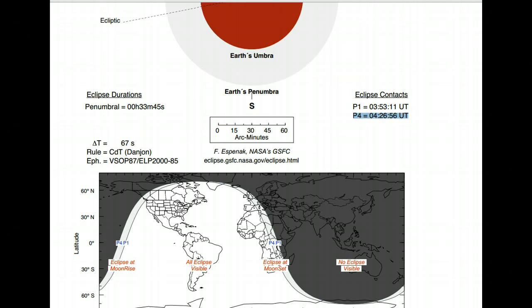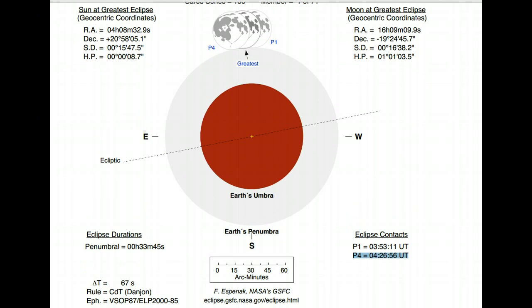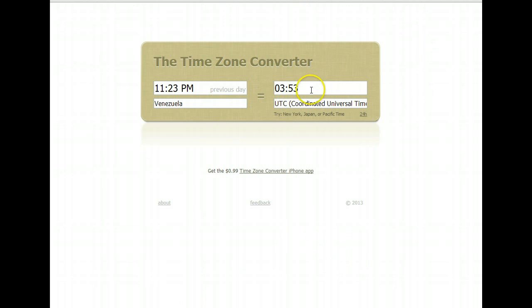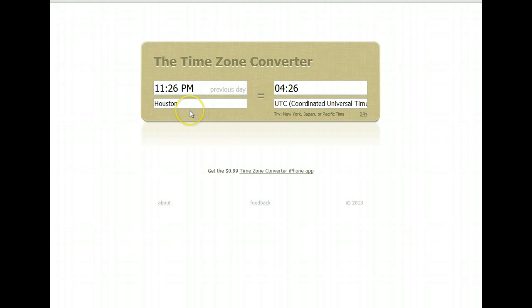For the American continent, the eclipse pretty much will start a day before May 25th — it's going to start on May 24th, which is Friday, most of the time in the evening, after 7:30 to 11. Going back to the schematic, the eclipse will be ending at P4 — the last contact — when the moon is getting out of the penumbra at 4:26 UT. For us in Houston, when the eclipse is over, it's still going to be Friday night, 11:26 PM, May 24th. I'm going to leave links to these pages in the description of the video.